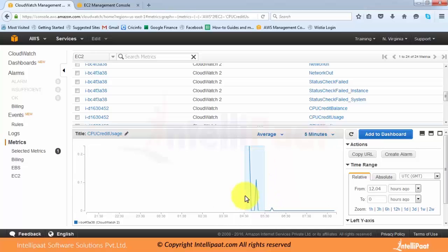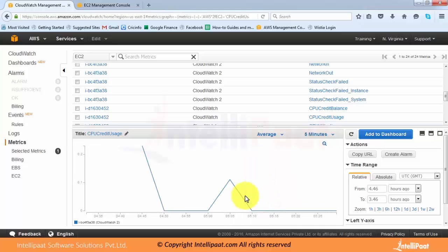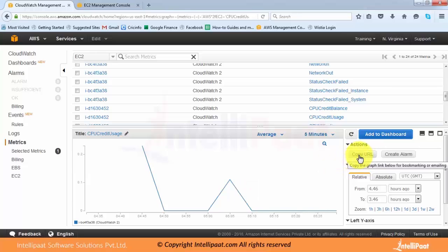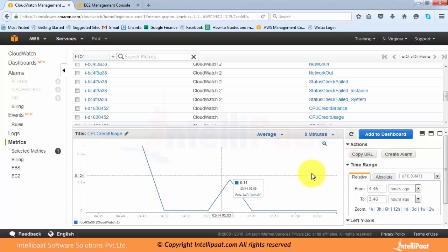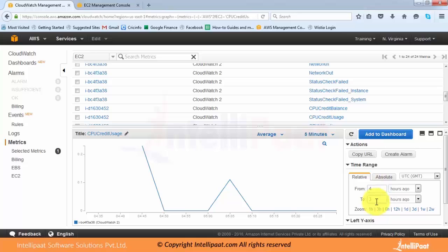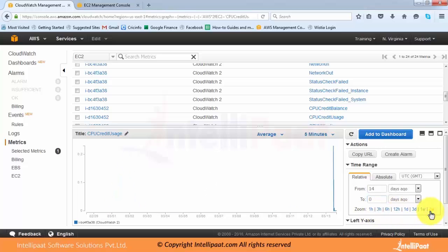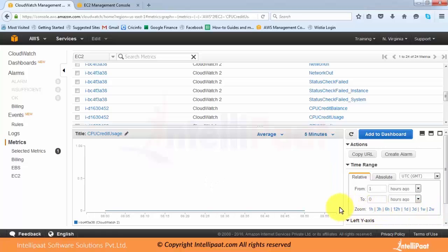If I select data with the mouse I can zoom into that section. On the right-hand side you see a 'Copy URL' option — suppose you find some abnormality and want to share it with a colleague, you can copy the URL and send it. When they paste the URL and log into Amazon, they will see the same graph. You can also get data based on a time range — from four hours to three hours for example — and you can zoom from one hour, three hours, six hours, up to two weeks of data.